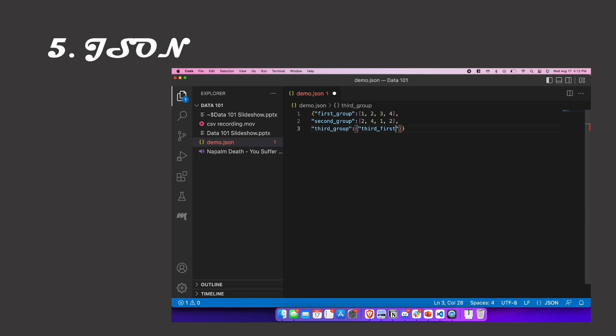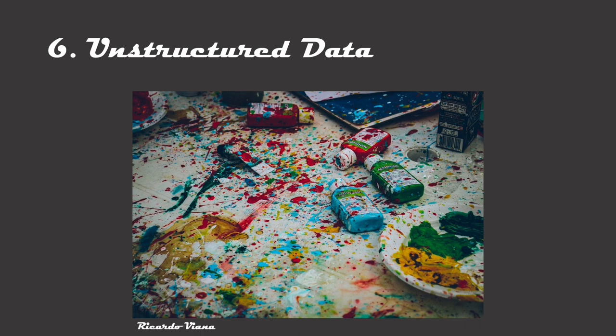Unstructured data is data that can't be easily represented in a structured or semi-structured format. This can include things like photo, audio, or social media posts. As the tools to analyze data get better and more advanced, the ability to analyze unstructured data is becoming a more important part of a data professional's toolkit.